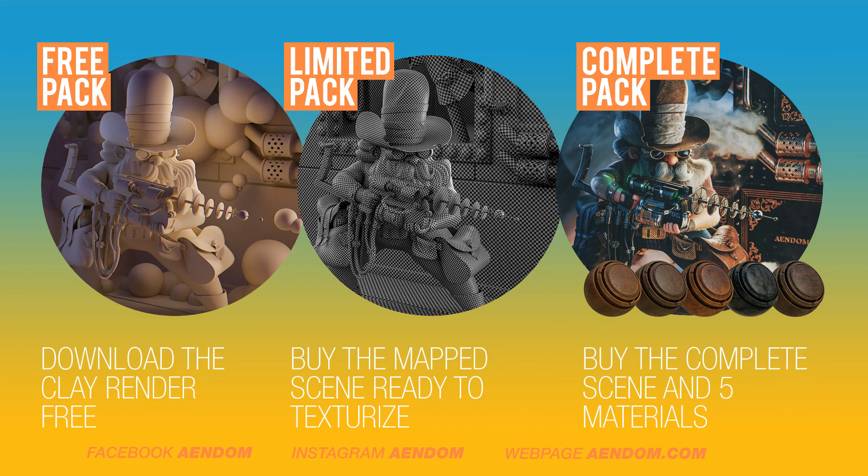I have some free assets and also paid ones. The free pack includes a clay render and the laser cowboy bag ready to texture. The limited pack includes a mapped scene so you can texture it in Substance Painter. The complete pack includes everything that I told you before, and also five materials made in Substance Painter.